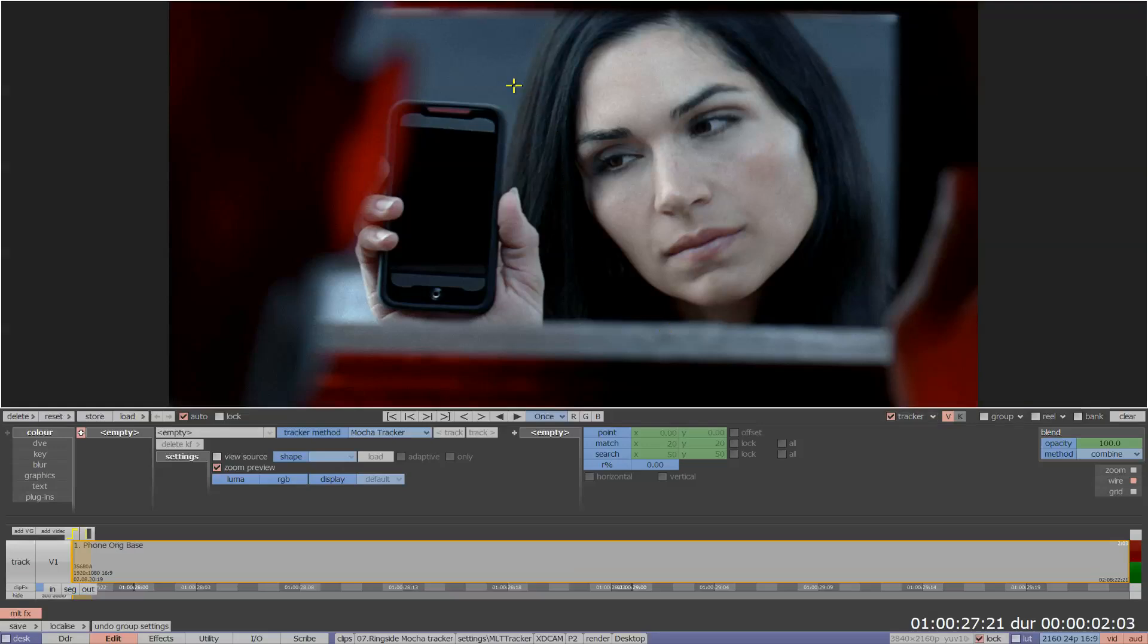The Mocha Tracker is designed to track an area of image within a defined shape rather than the individual points within a source image.